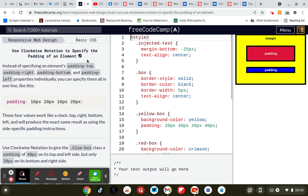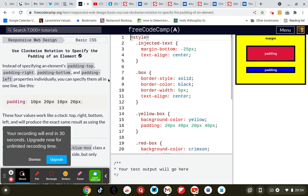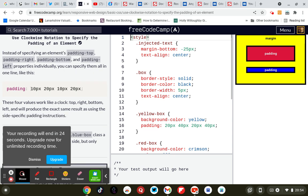Use clockwise notation to specify the padding of the element. Instead of specifying padding top, padding right, padding bottom, and padding left properties individually, you can specify them all in one. For example: padding with values 10 pixels for the top, 20 pixels for the right, 10 pixels for the bottom, and 20 pixels for the left.